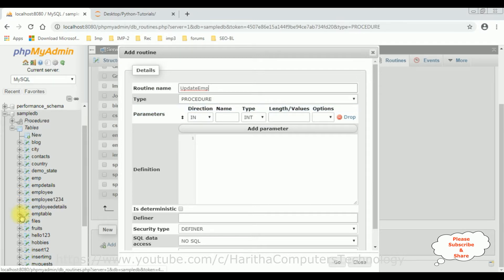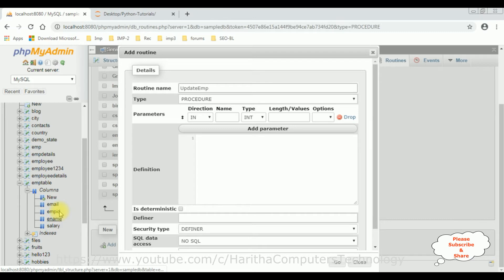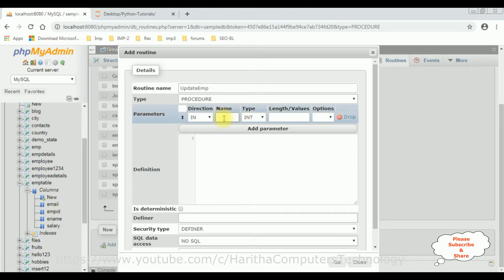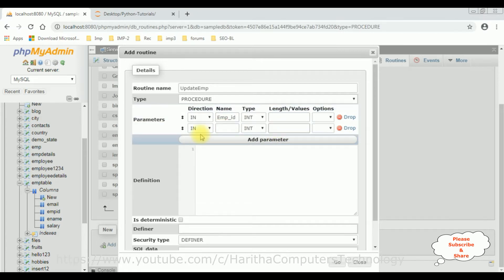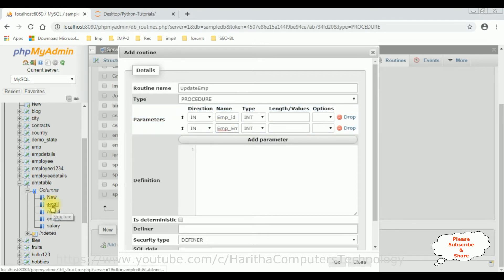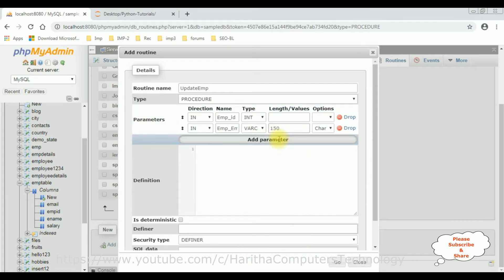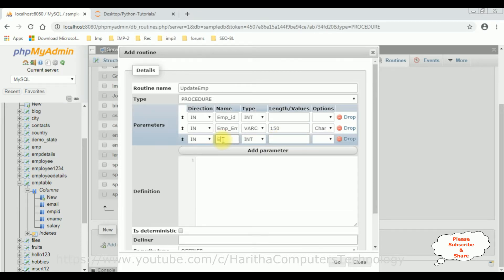Let's expand the EMP table and its columns. In my table I have four columns: EMP ID, name, salary, and email. The first parameter is the integer type EMP_ID. The second parameter is EMP_email — I want to change the employee email and salary only — with data type VARCHAR and length 150. The last parameter is EMP_salary, which is integer type.